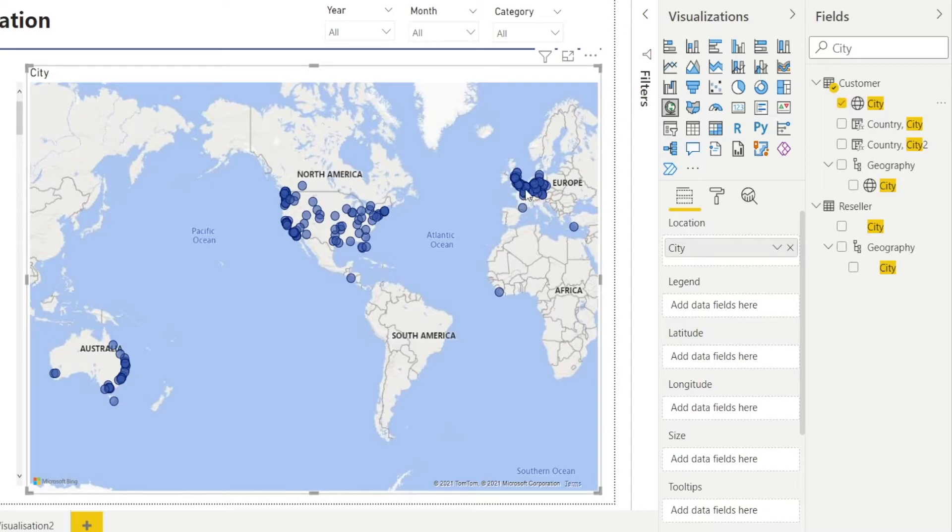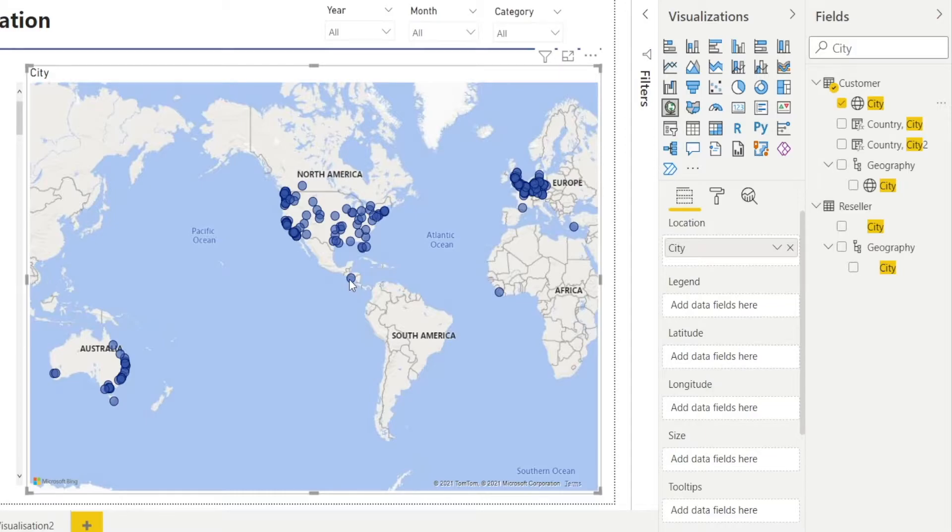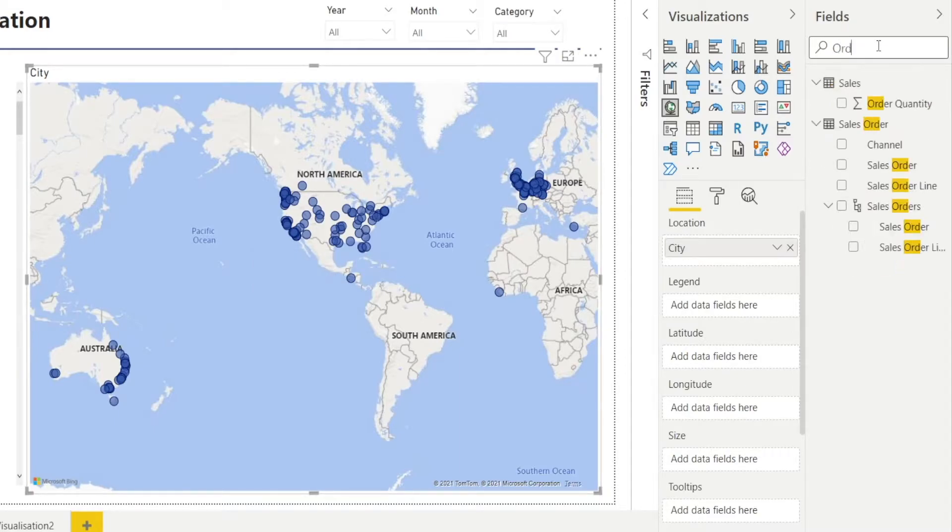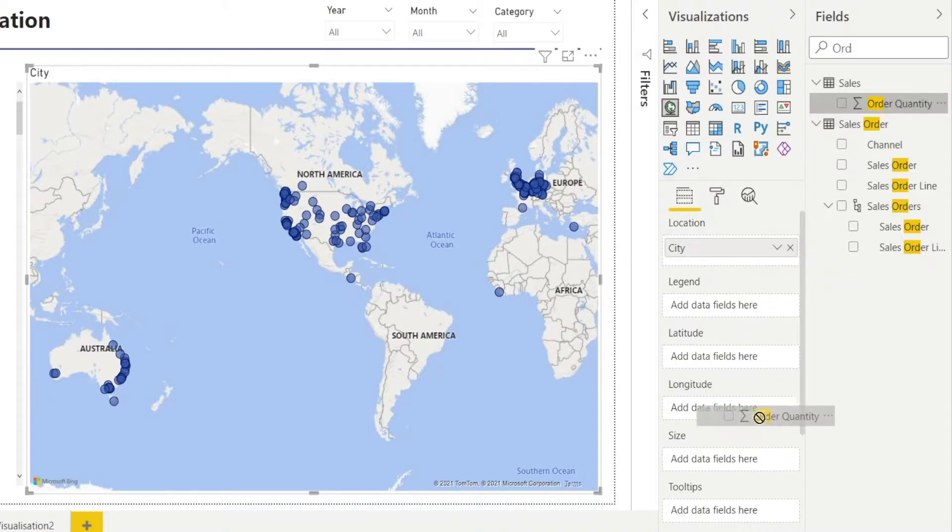After that, you can see the dots appearing in the chart, and when you hover to each one, you will see the city name. Now, I also want to show the order quantity coming from each city. So let's type in order quantity. There it is. Click and drag and put them in size.